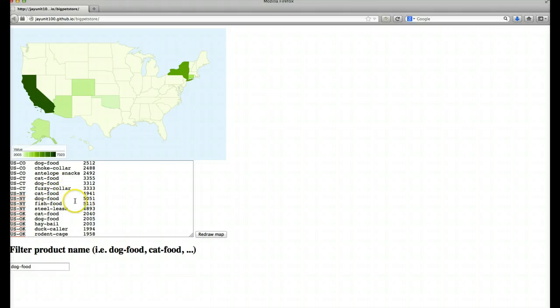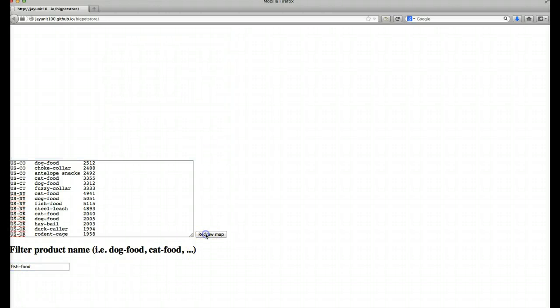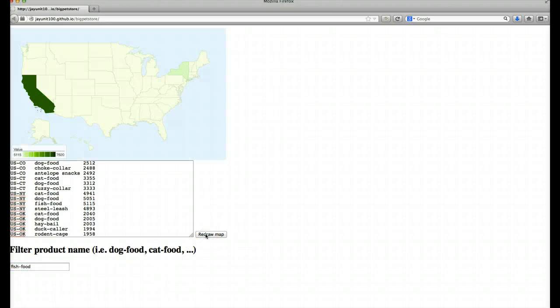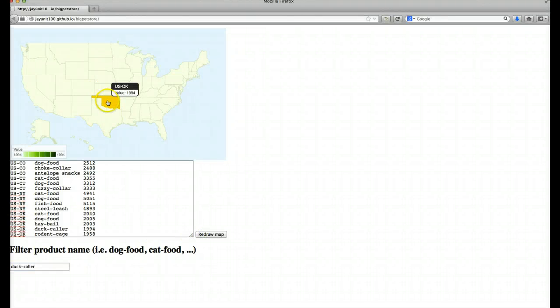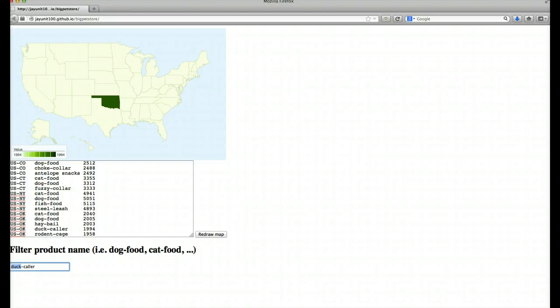Great. Now, let's see where fish food is most popular. And what about duck collars? Looks like they're only selling in Oklahoma. Finally, we can go back and look at another product, maybe a more popular one, cat food.